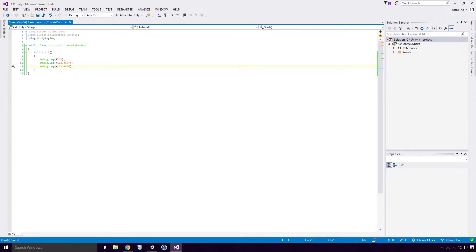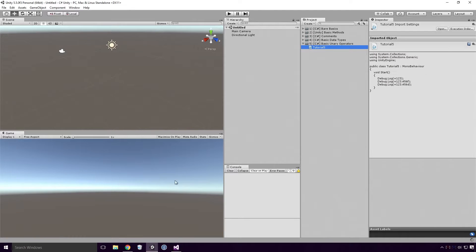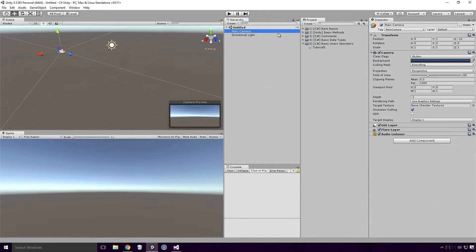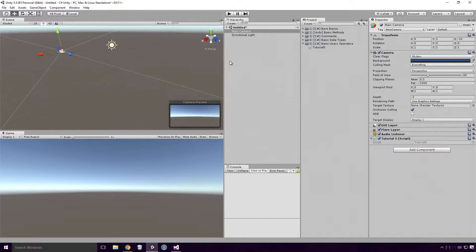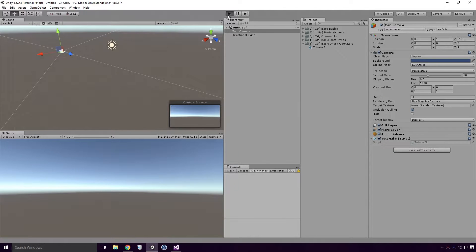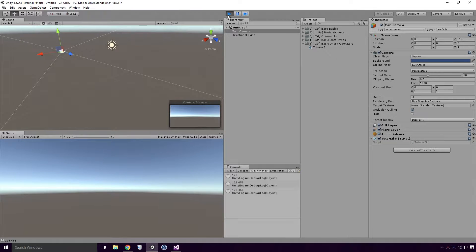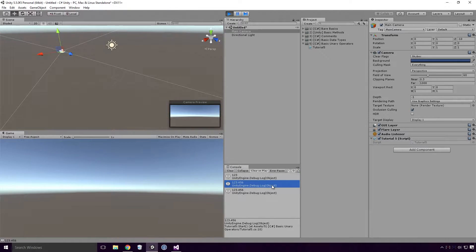If we save our script and head back into Unity, drag the tutorial script onto our main camera and run our game, you'll see that the literals are logged as standard.